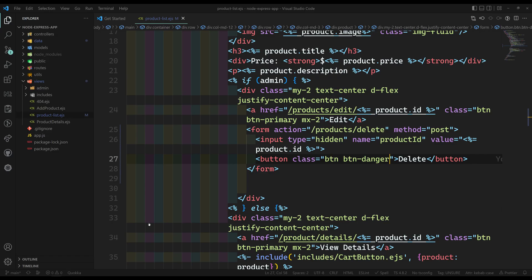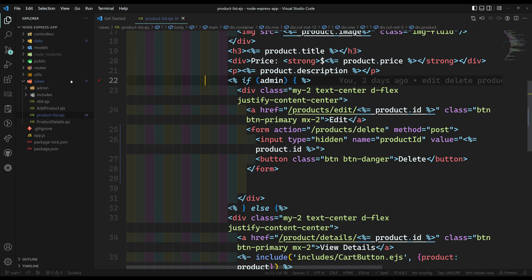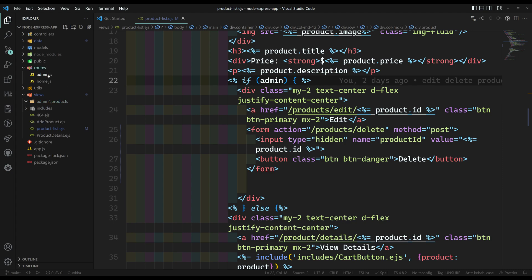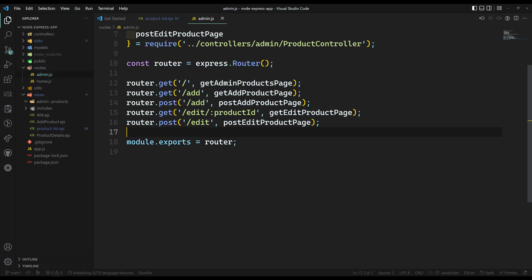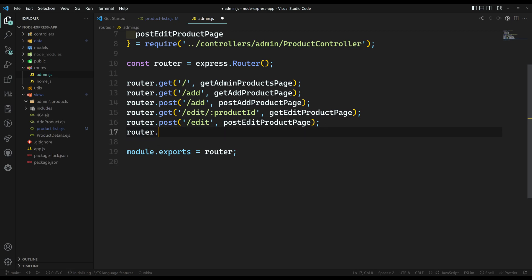Let's write the POST route. If you go into the admin.js routes file, I'll add 'router.post('/delete', postDeleteProduct)'. We haven't created that controller function yet, so let's go to the product controller.